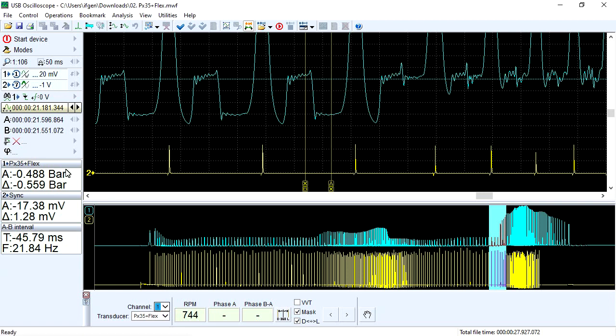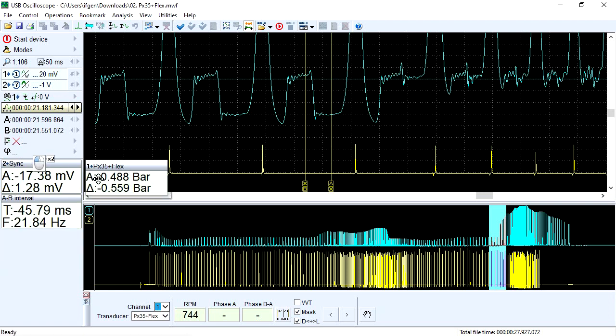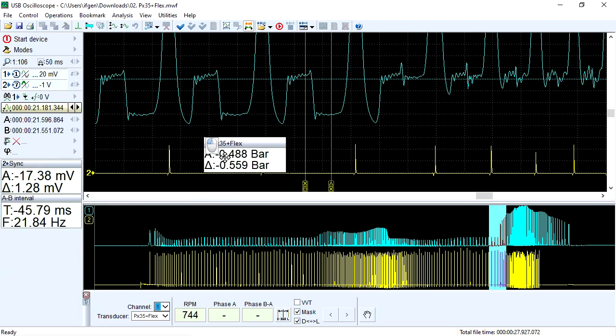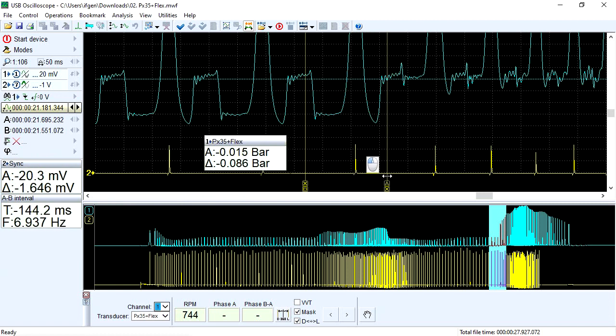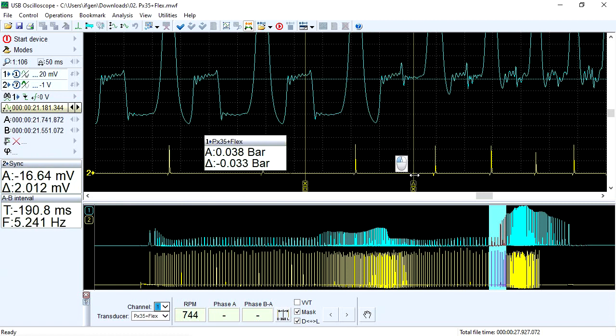It is clearly visible that before the throttle opened, there was a vacuum during the intake stroke in the cylinder, and after the throttle opened, the vacuum was absent.